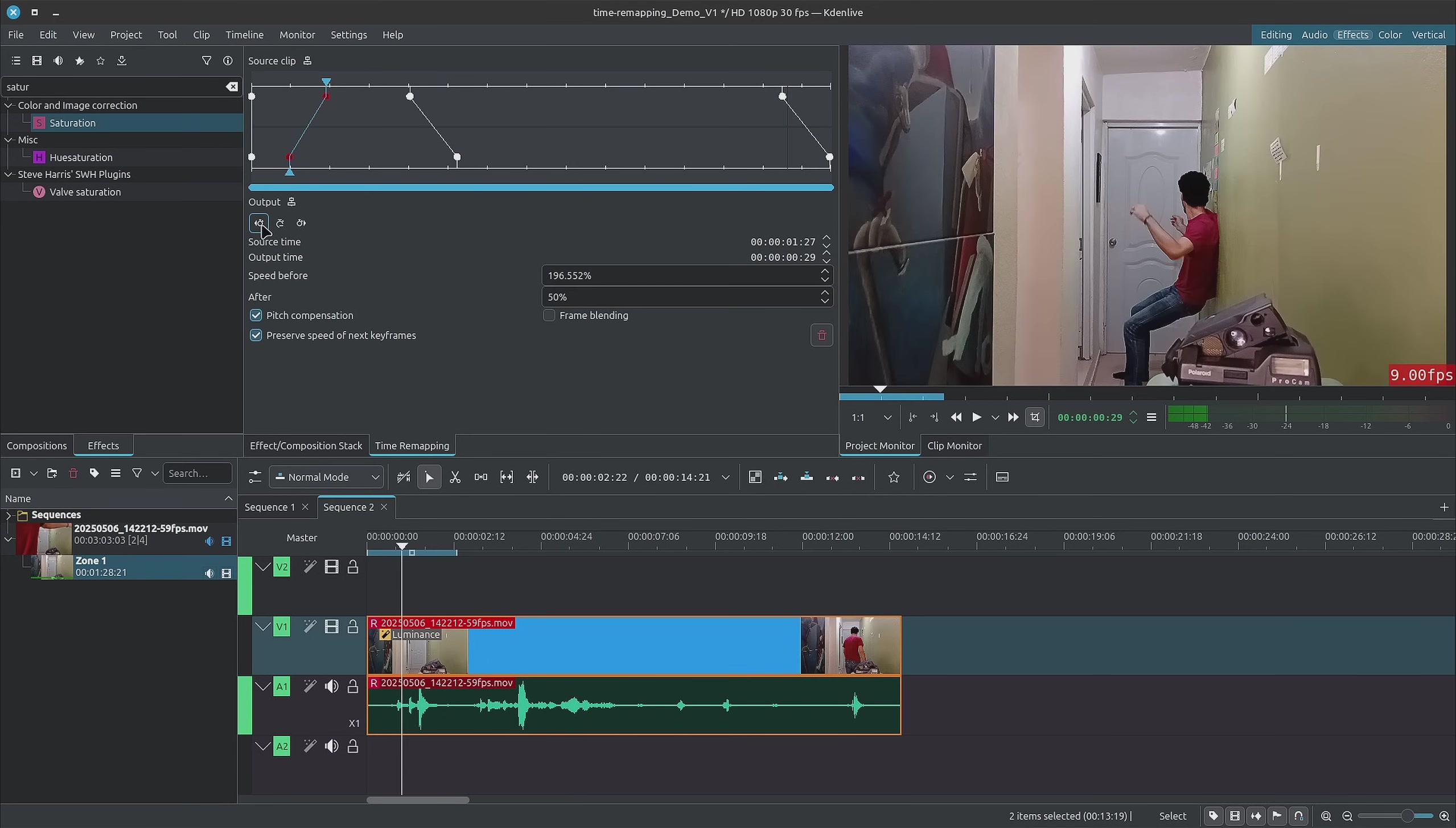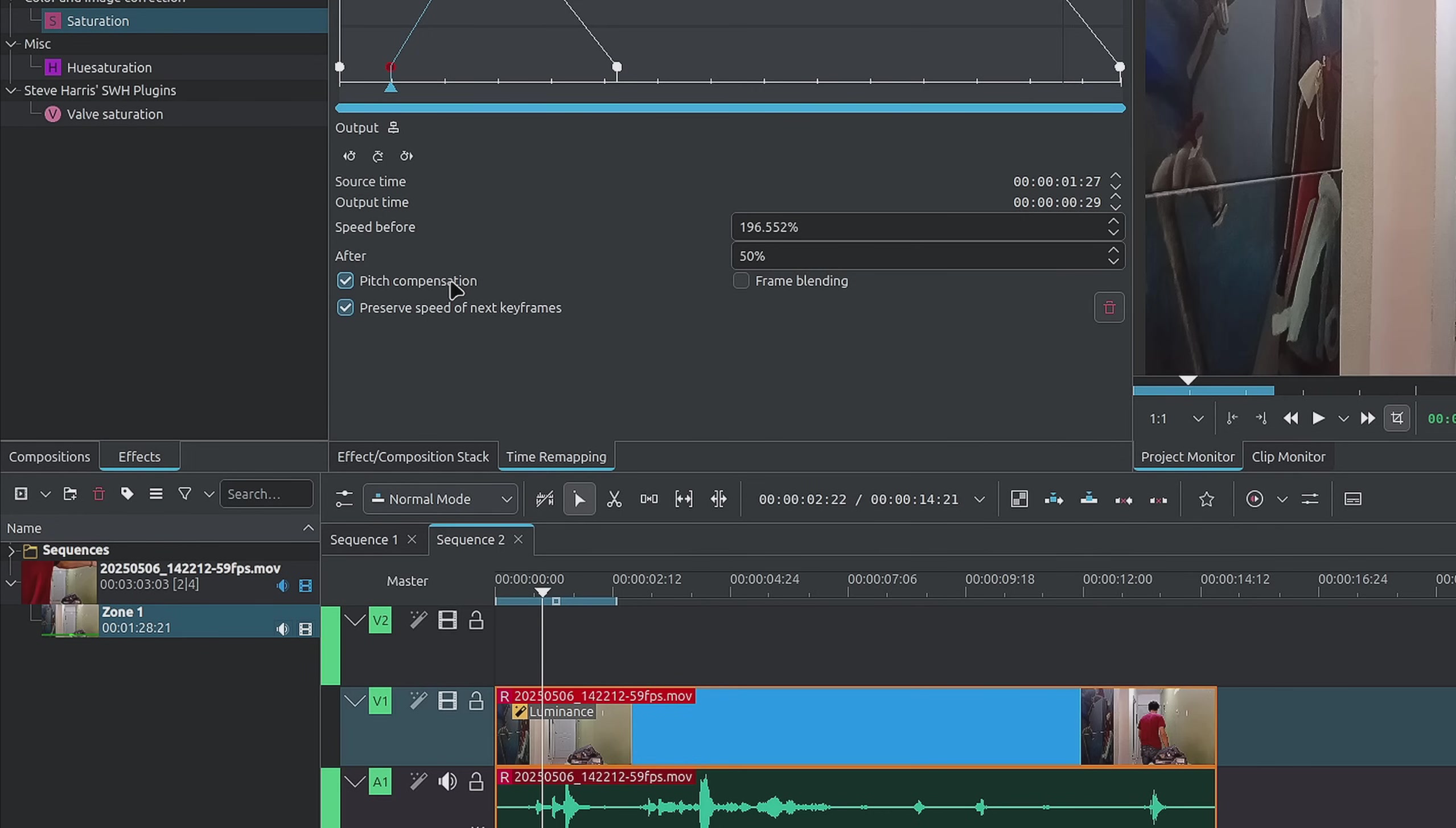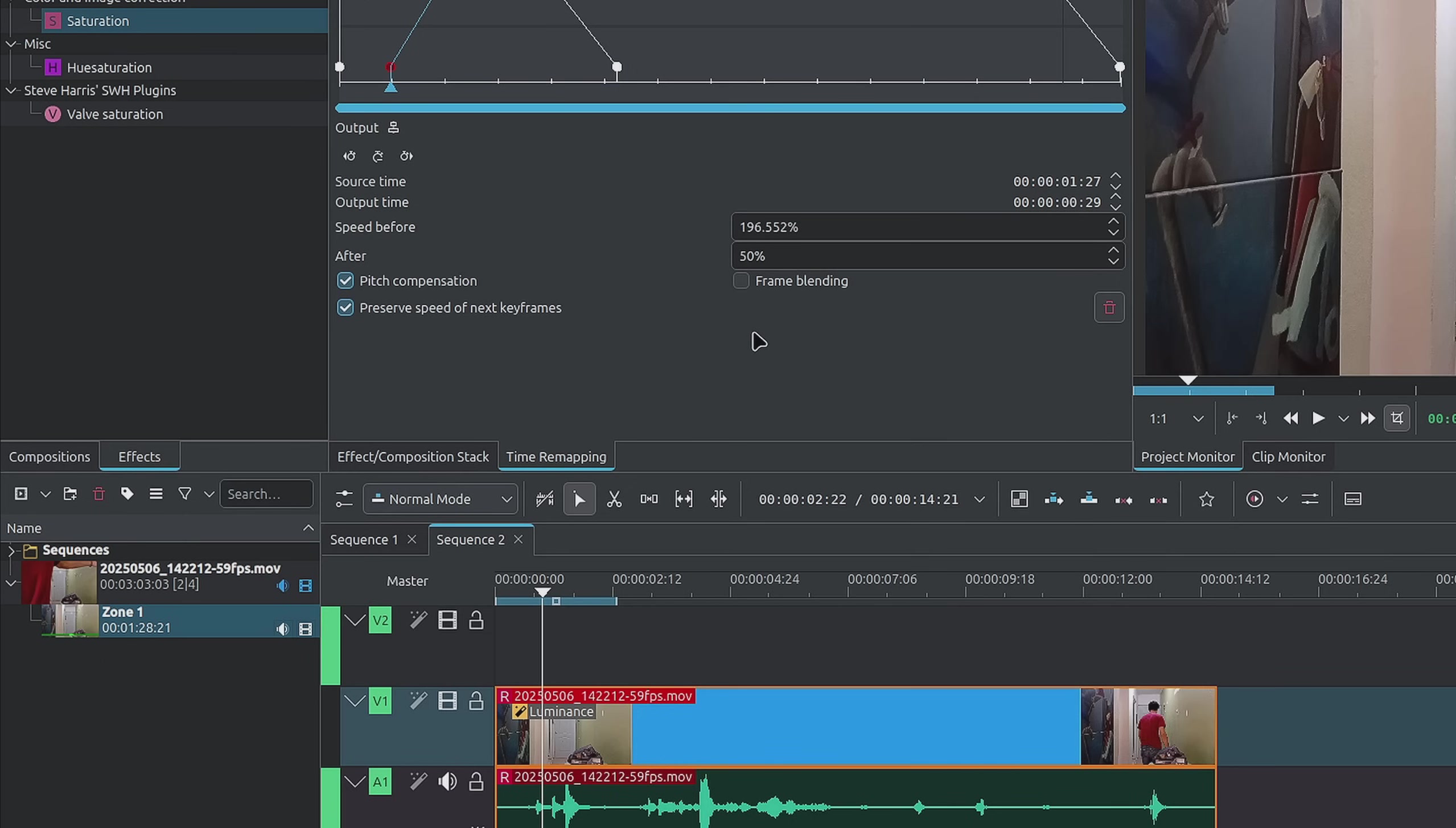Alright, so at the bottom we also have a couple checkboxes. So we have pitch compression, and this simply tells the audio to match the speed change that we did to the video. So basically by accelerating it you get that higher pitch sort of audio, and by slowing it down you get that slower type of sound. Next we have the preserved speed of next keyframe, and I think this one is somewhat self-explanatory, but essentially when we added the first keyframe that we went to accelerate, it didn't change the speed of the keyframe after it. Everything after stayed at the same speed. If you uncheck this, by accelerating the beginning we would have had to slow down the rest so that it remains at the same length as the original clip, if you will.